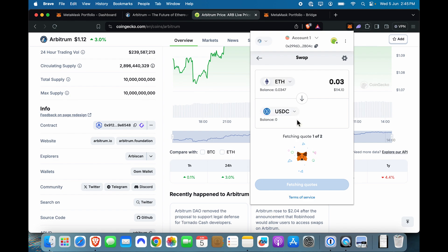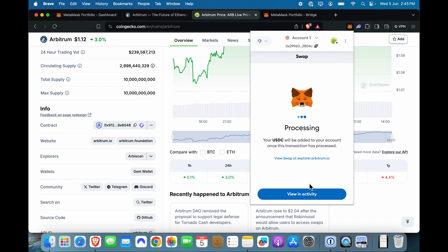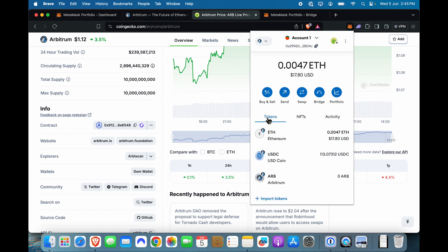And I'm going to select USDC and MetaMask will give me the swap conversion, which you can see the fees are minimal for this. I'm going to just go ahead and say swap and I can show you an activity to get a sense of how it's going. And you can see immediately within the Arbitrum ecosystem, I now have USDC as well.